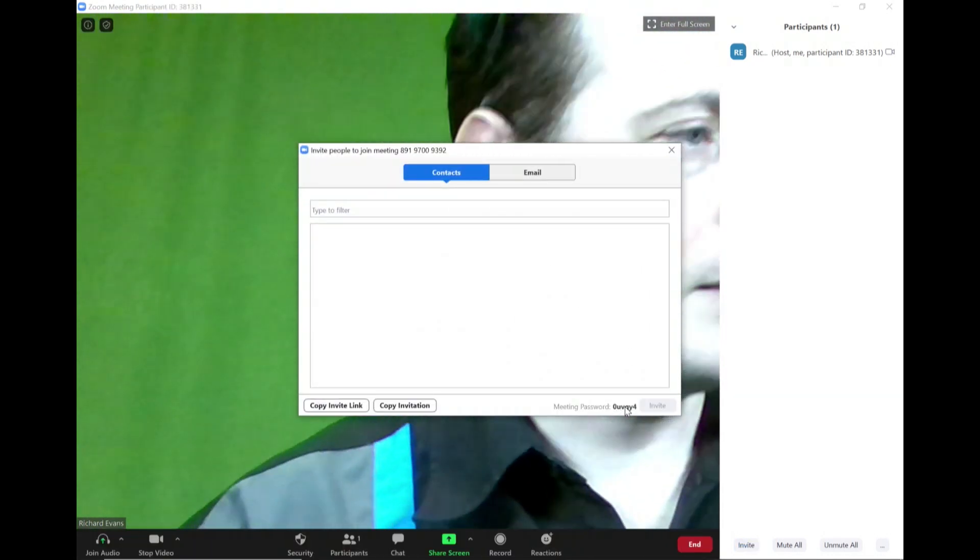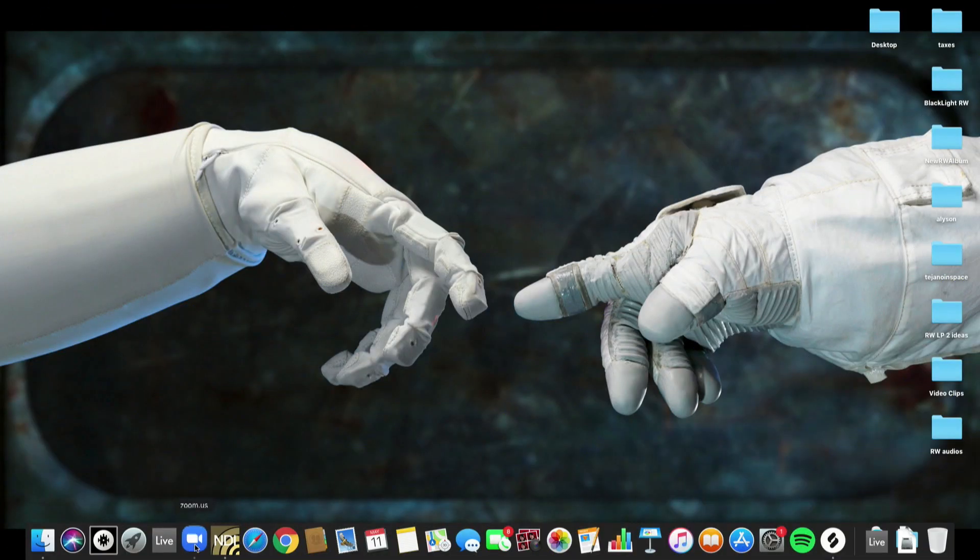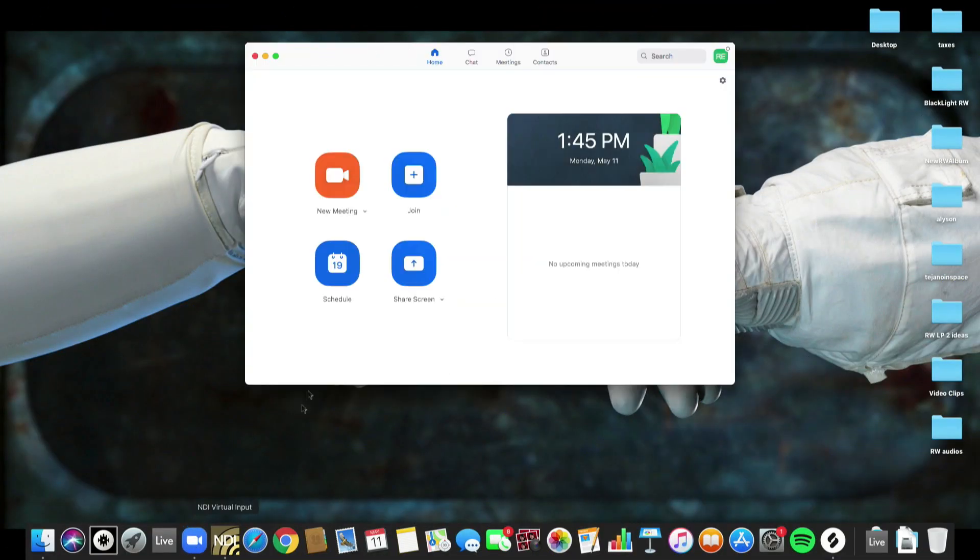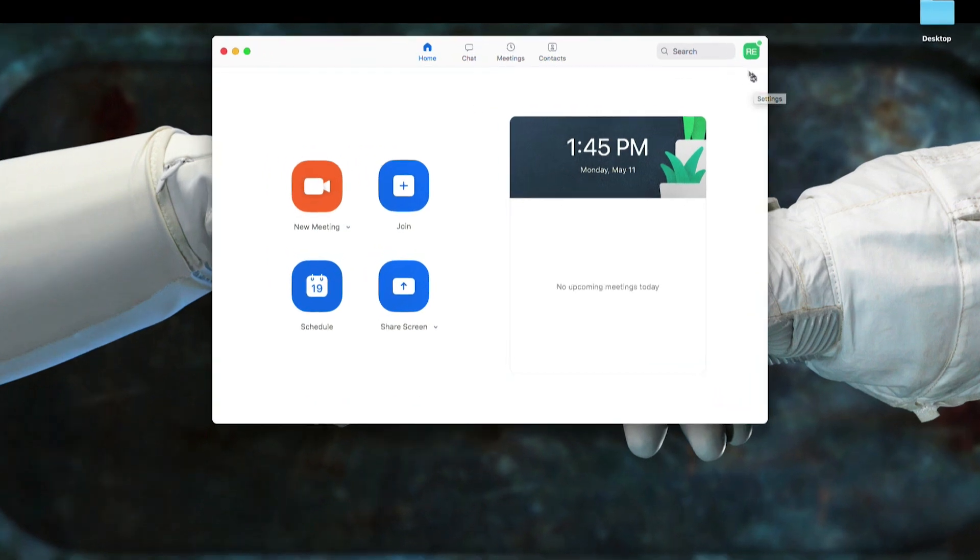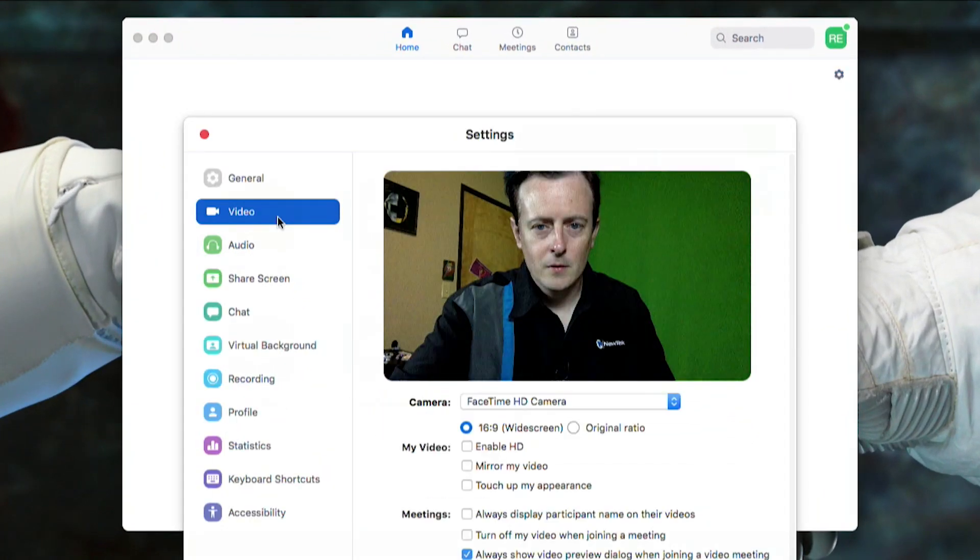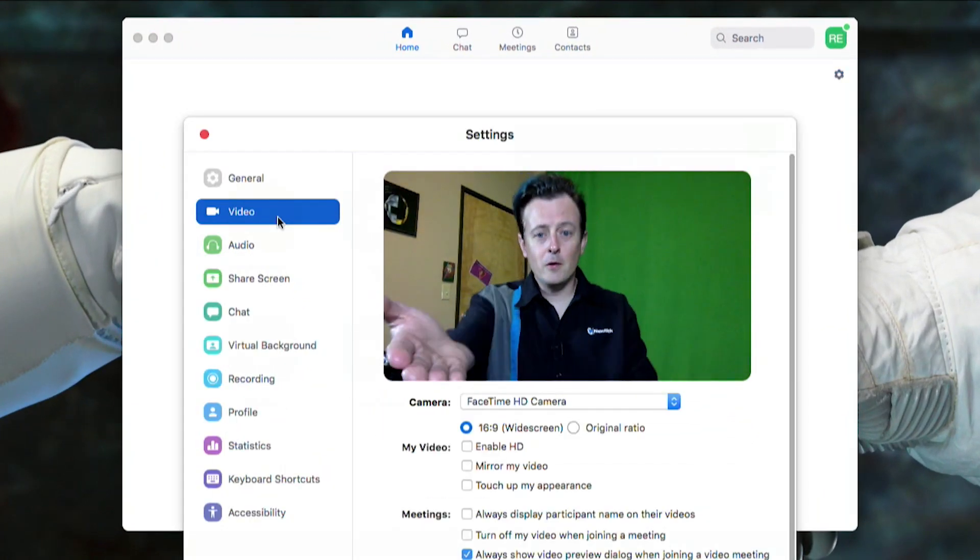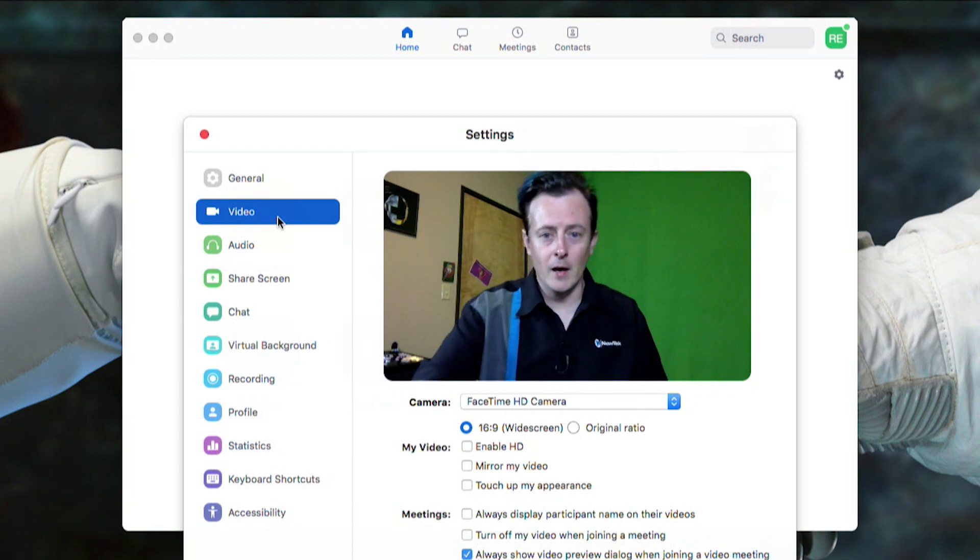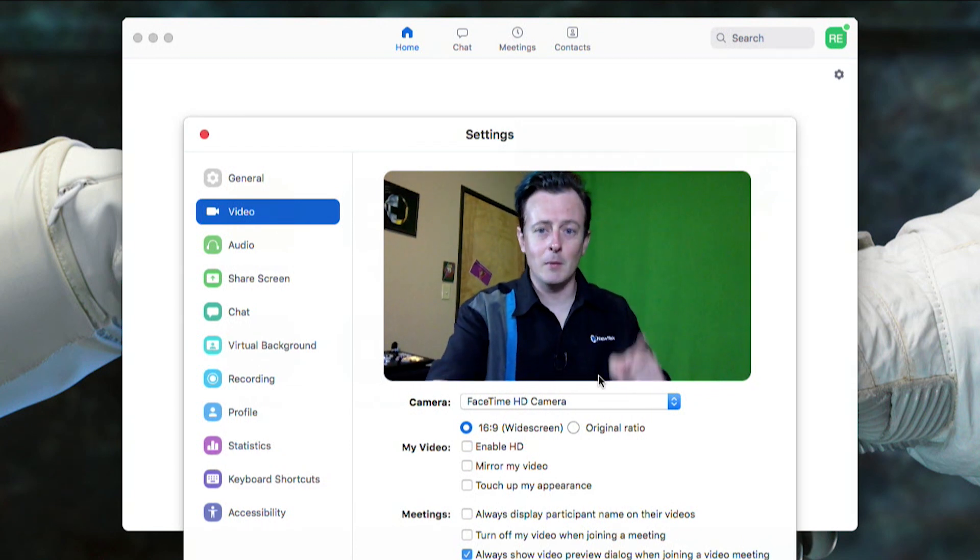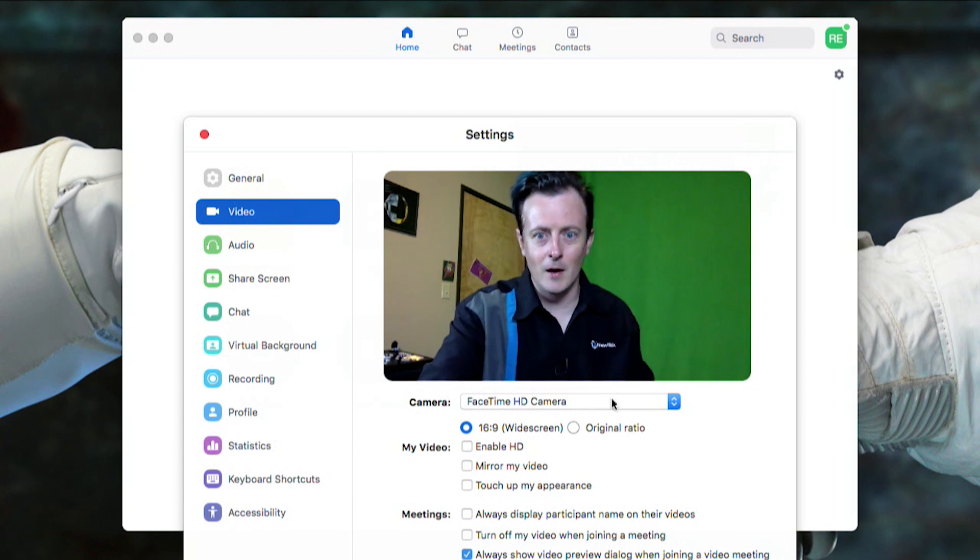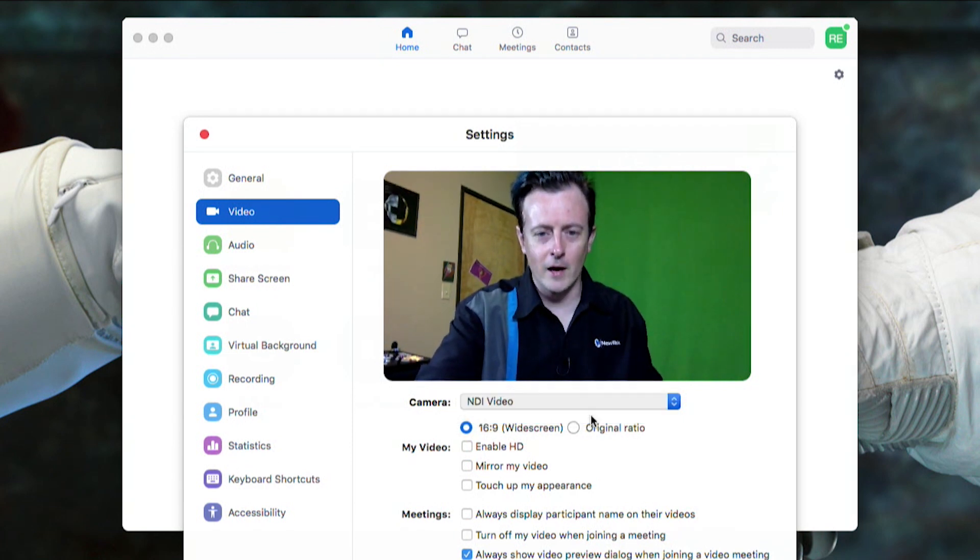I'm going to move over to my Mac and start up Zoom. First thing I want to show you is where to select NDI Virtual Input as the source to supply video and audio to your call. By default if I click on settings here and go to video, it wants to use your webcam like I'm doing now. I'm using my FaceTime HD camera but check it out - I can click on this dropdown and select NDI video.